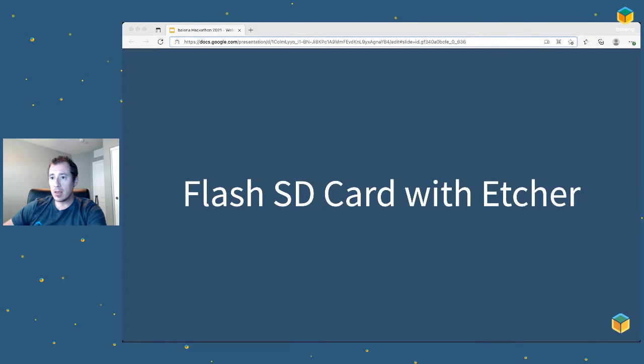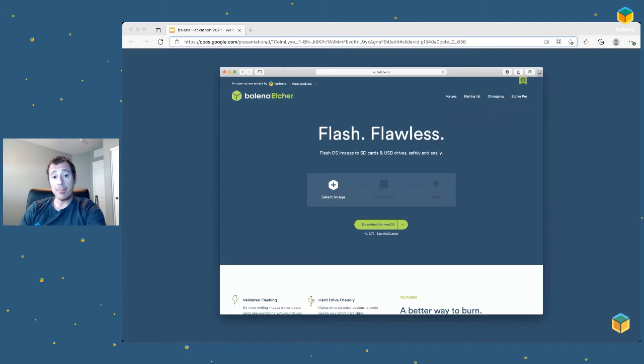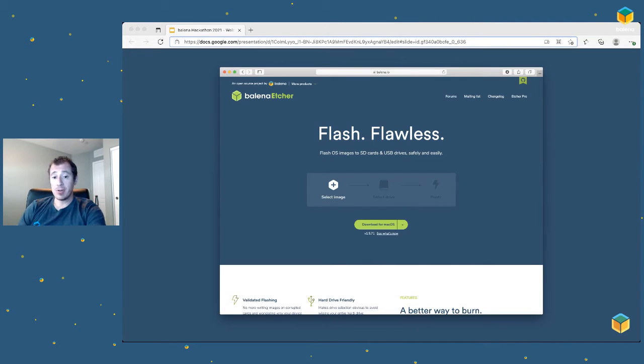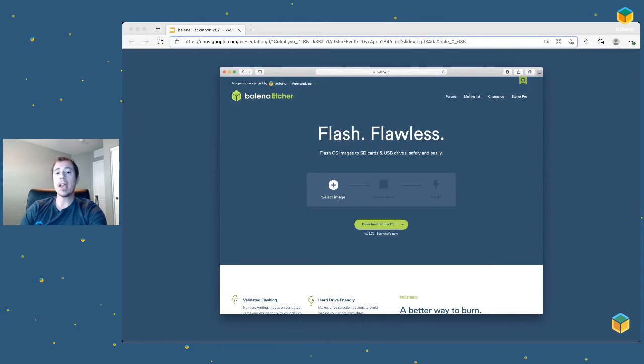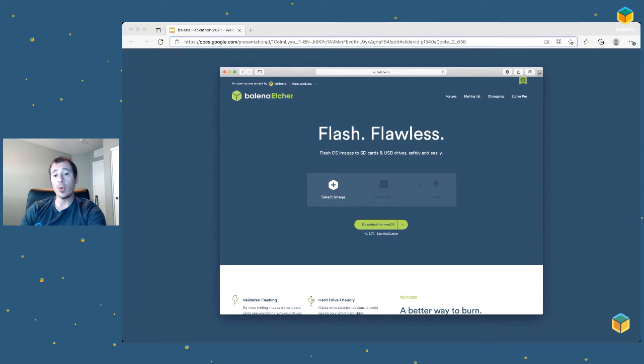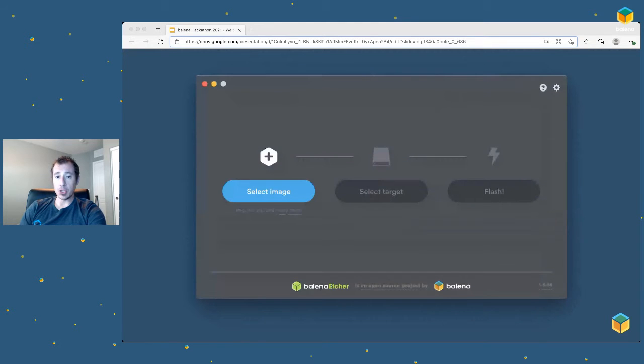Once the image has finished downloading, it's time to flash it. We'll use Etcher for that. If you don't already have Etcher, you can go to balena.io and click on Etcher to come to the download page. You can download it for Mac, Windows, or Linux. Get it installed.